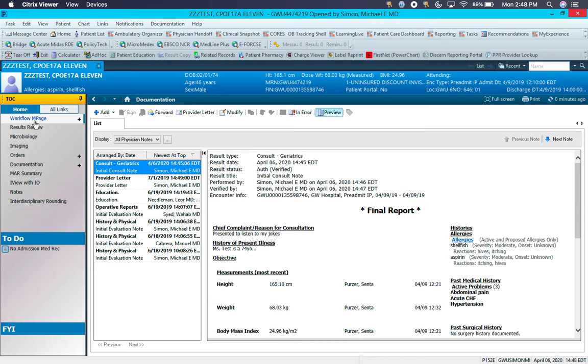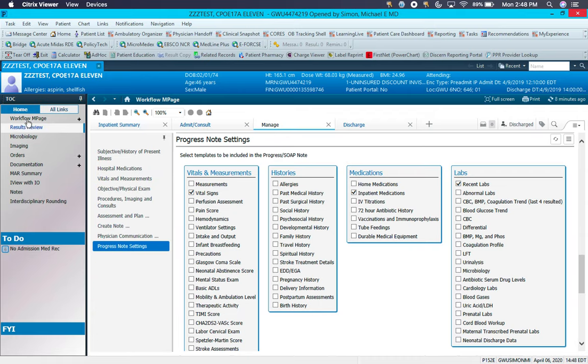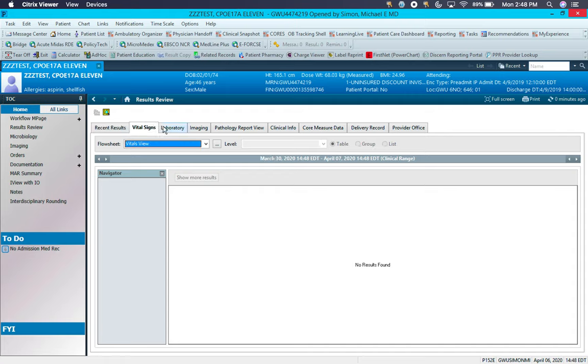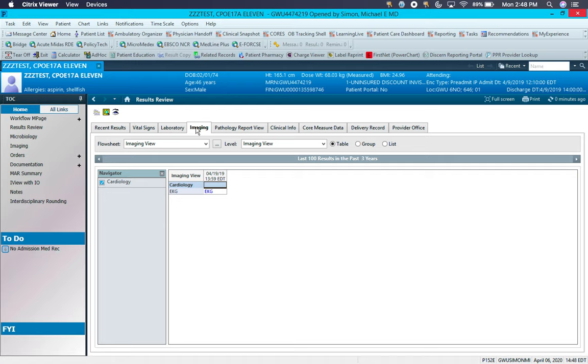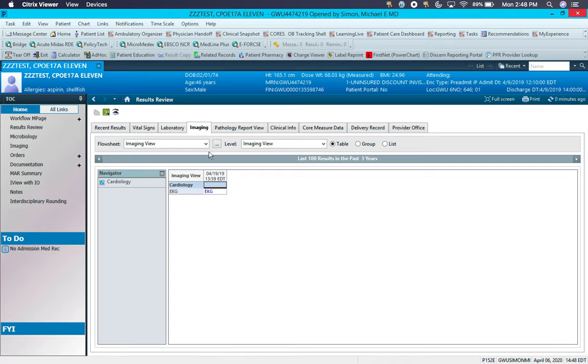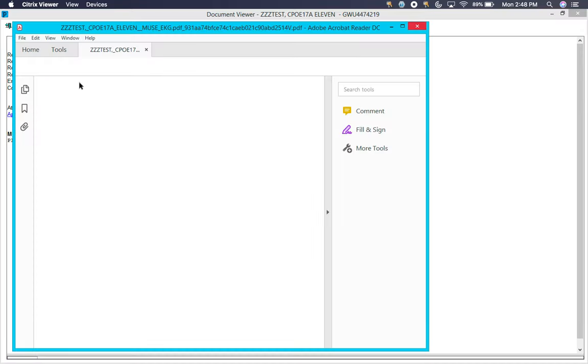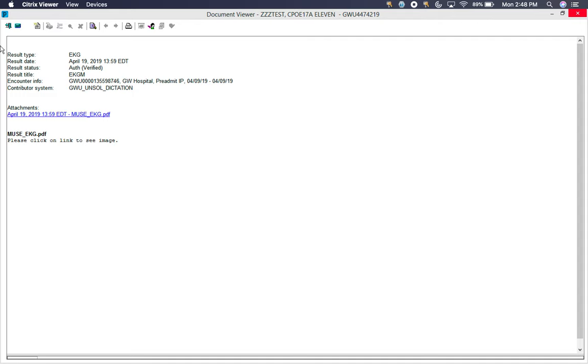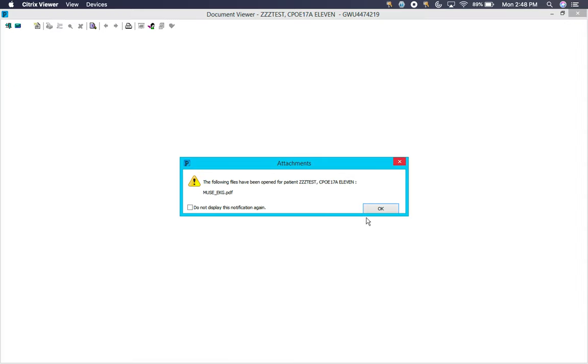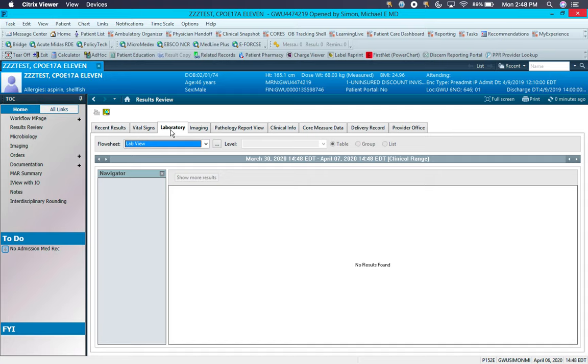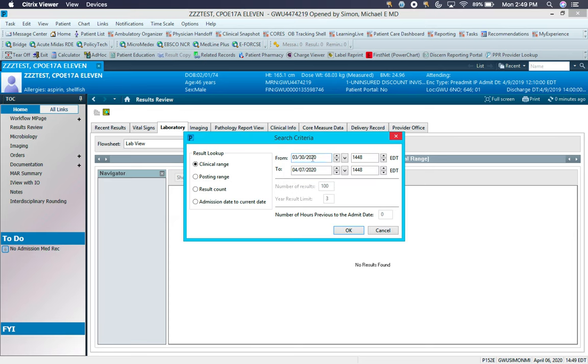So for your purposes, the most most used will be the workflow M page for your again, your initial notes, as well as your daily progress notes, the Results Review section, which will provide all recent results or specifically vital signs, laboratory results, imaging, pathology, etc. To open an image, if it's blue, it means that there's a link. You double click it, and either you'll see the interpretation or it'll give you a link to allow you to actually pull up the image itself. Each of these tabs also has a date range from which it will pull information from. You can see that date range here in this gray bar. You can change that by right clicking, Change Search Criteria, and then you can go back however far back as you'd like to go.